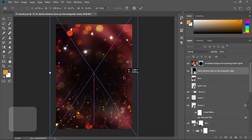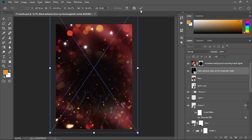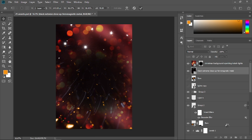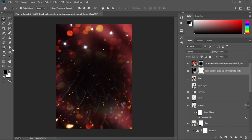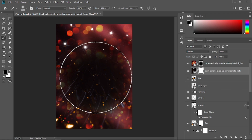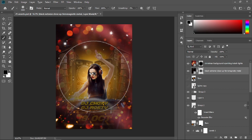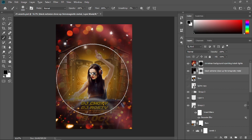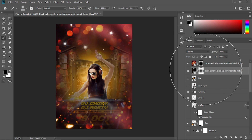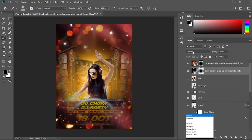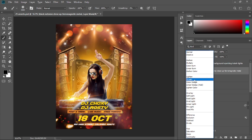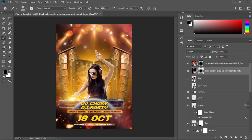Add a layer mask, get the brush tool, and paint in the middle. Change its blending mode to Screen as well.